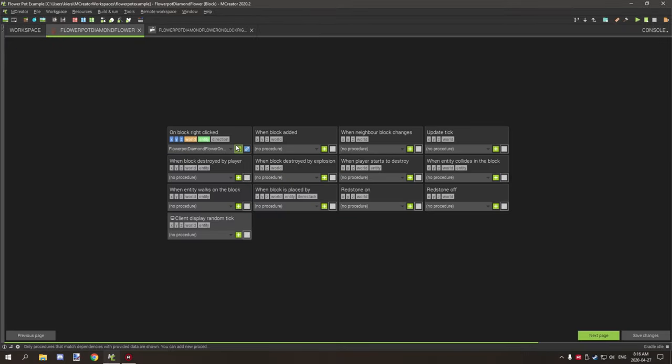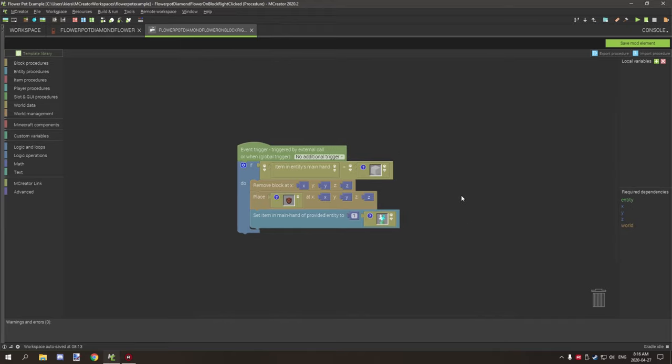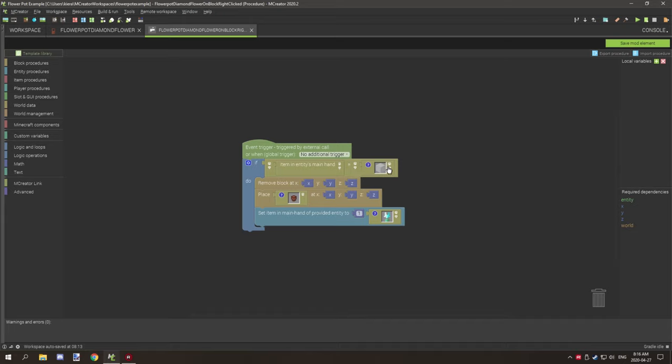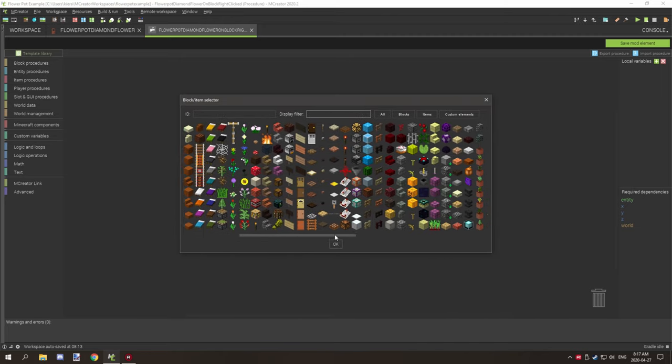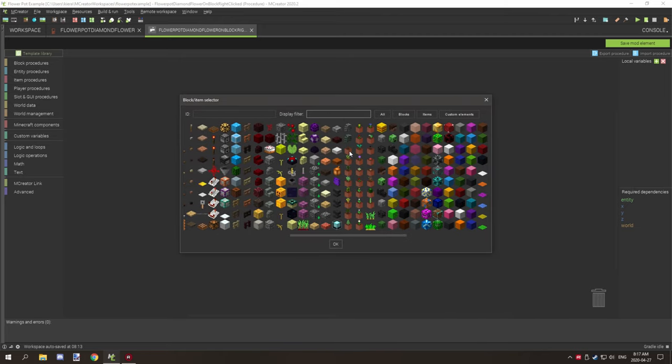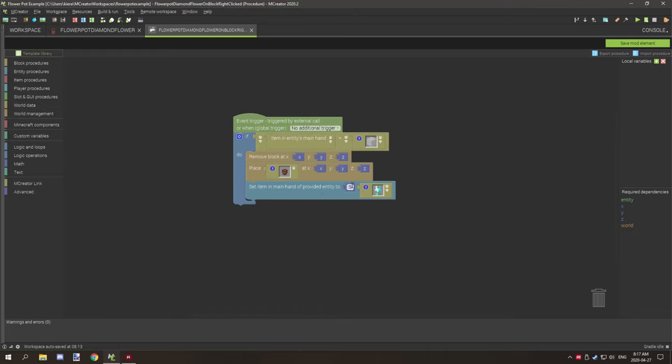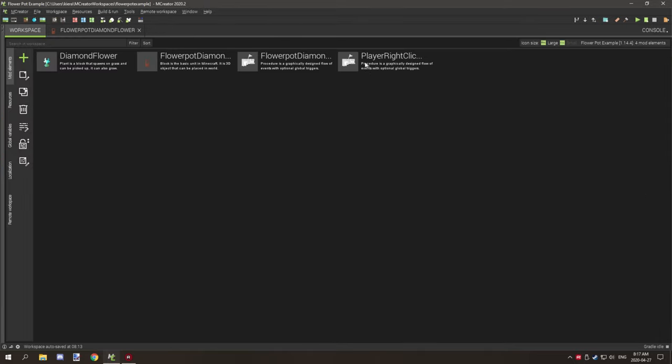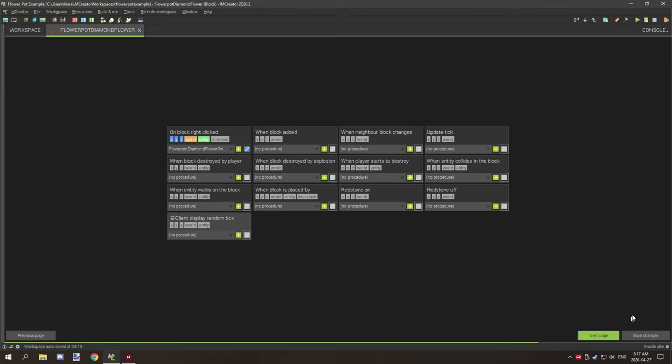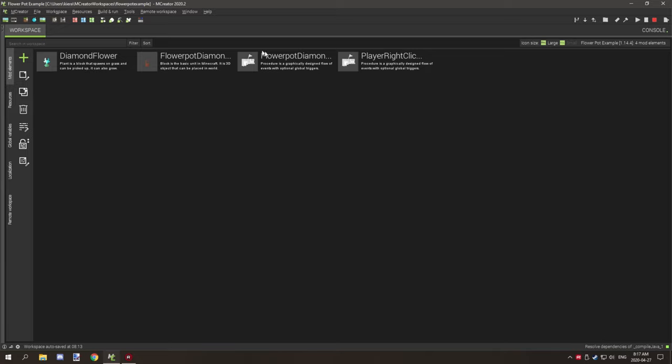You want to add your right clicked procedure to your actual block. This is your right click procedure for your block itself. So when the block is right clicked on, this is going to run. It's going to be testing to see if the player has air or an empty slot. This needs to be air. Then it's going to remove the block, place the vanilla block which is going to be a regular flower pot. To find the regular flower pot you just need to go to the flower pot section, this one right here. And then it's going to set the main hand item to provided entity to your custom flower. So this needs to be your custom flower. When you have all that set up, then we can move on. Generation, we don't want it to generate, and that's good.